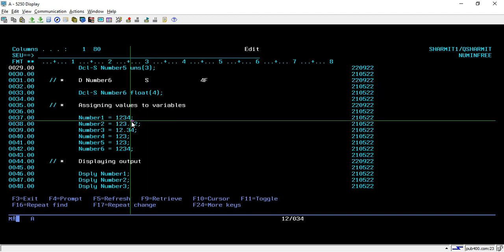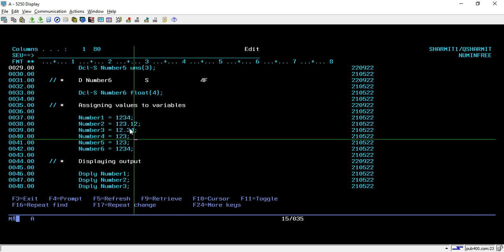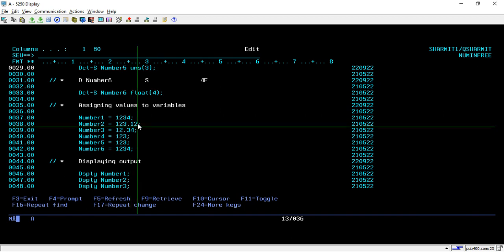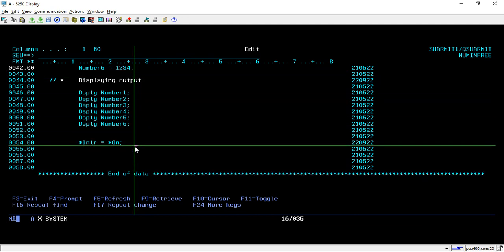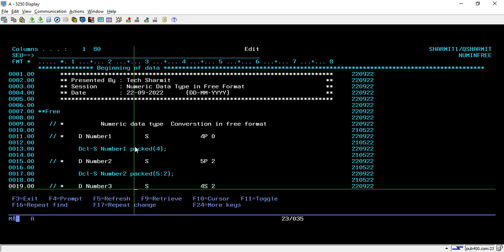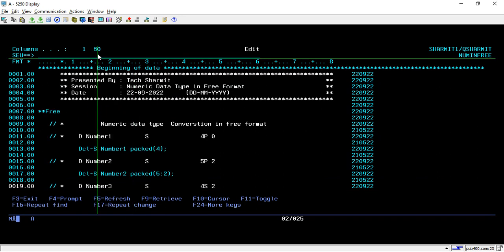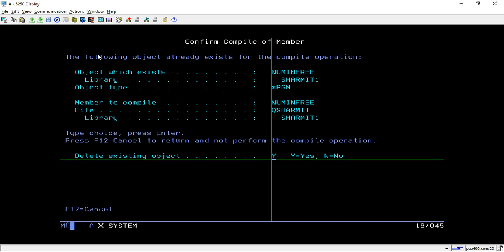Below the declarations I am assigning some values as per their data type. The values are 1234, 12.23, 12.12, 12.34, and similarly other values are declared. Below that we are displaying the variables and setting star INLR equal to star ON. Let's compile and check whether all the variables are converted successfully.